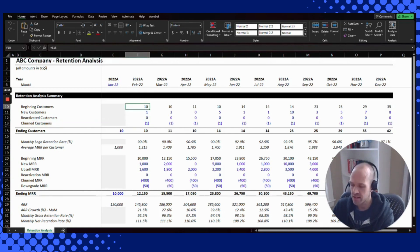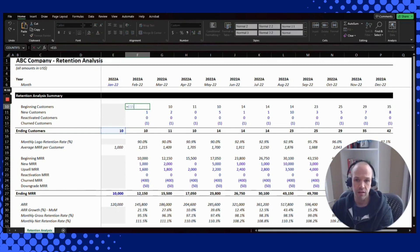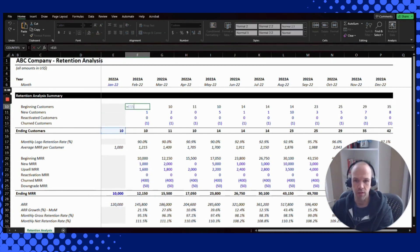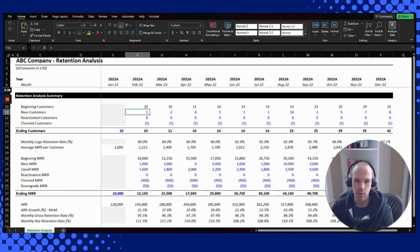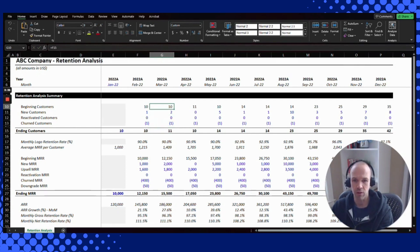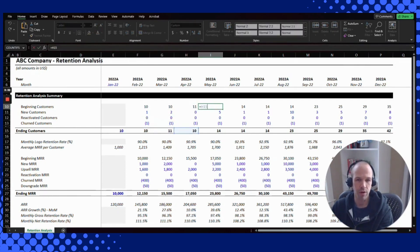In this Excel spreadsheet, the beginning of period customers is equal to the end of period for the previous period. So January finished with 10, and February starts with 10. In this particular period we added 1, reactivated 0, and lost 1, so we ended up staying constant at 10. Beginning customers plus new customers plus reactivated customers minus churned customers equals your ending customers, and that carries across each period.